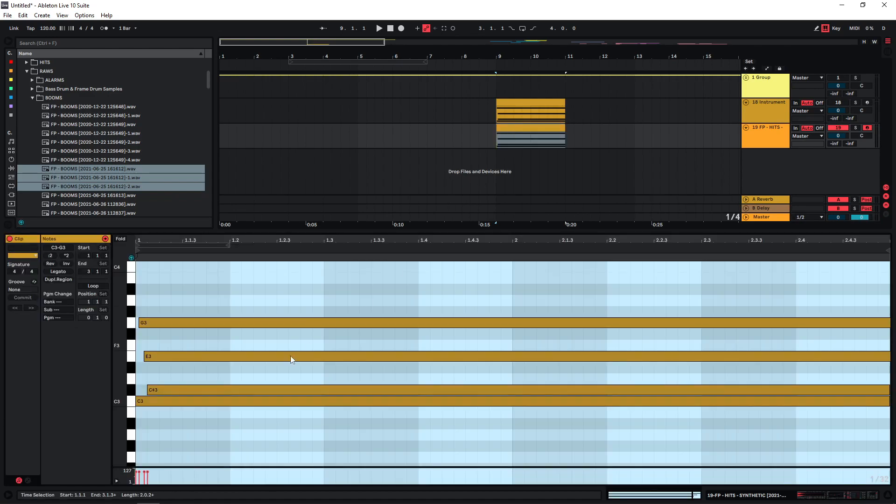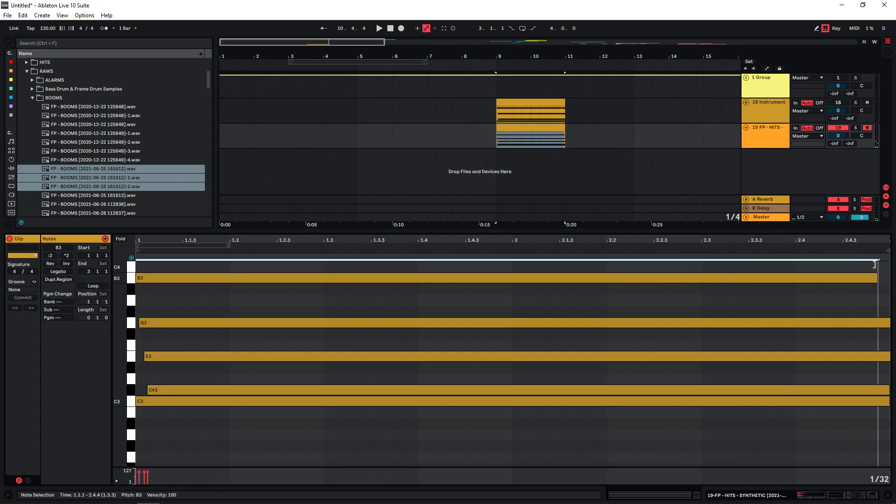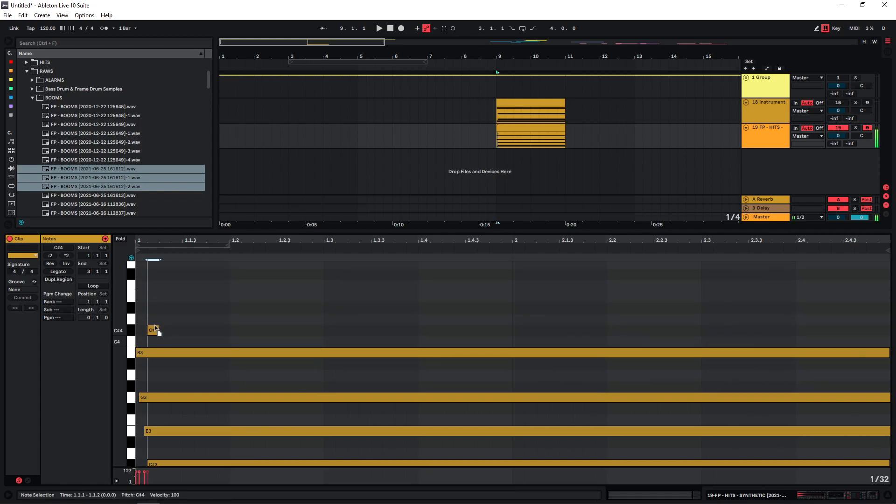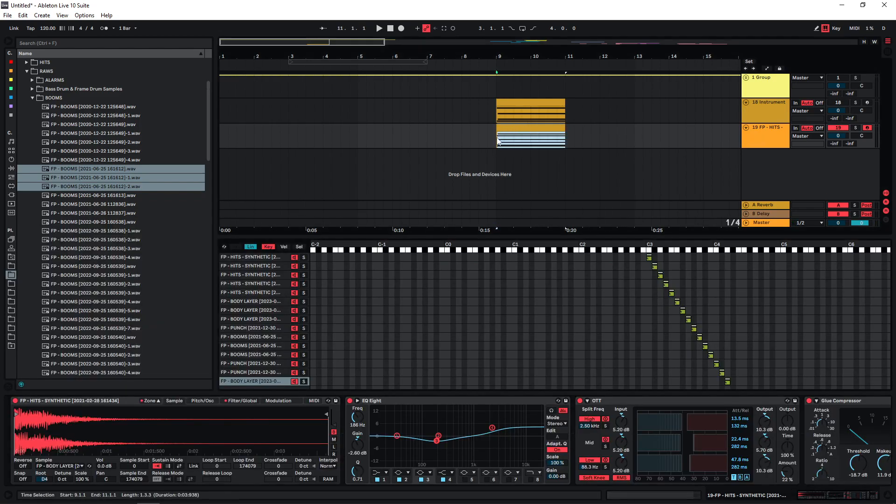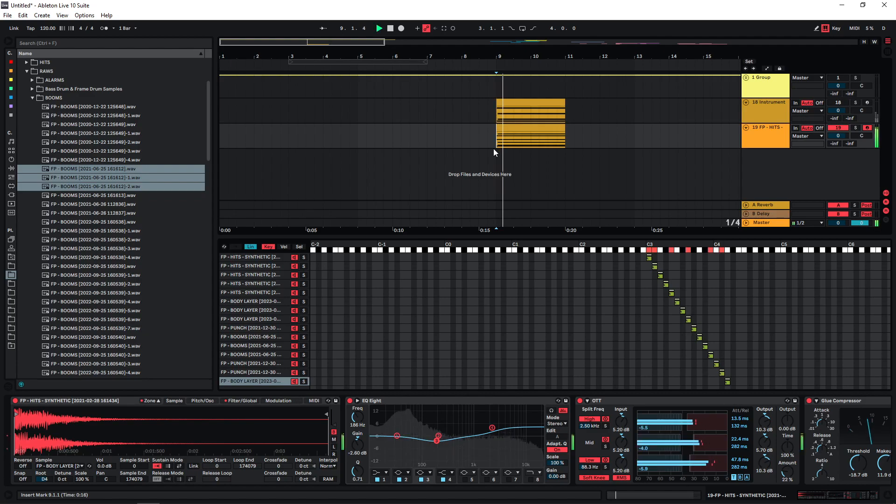Actually also copy the MIDI down here and put a few more notes. So now this sounds like this.